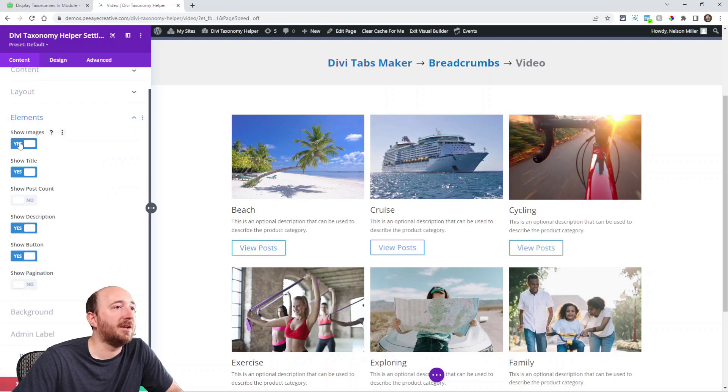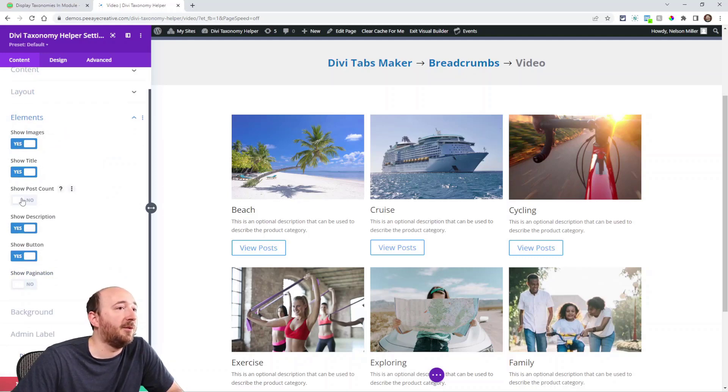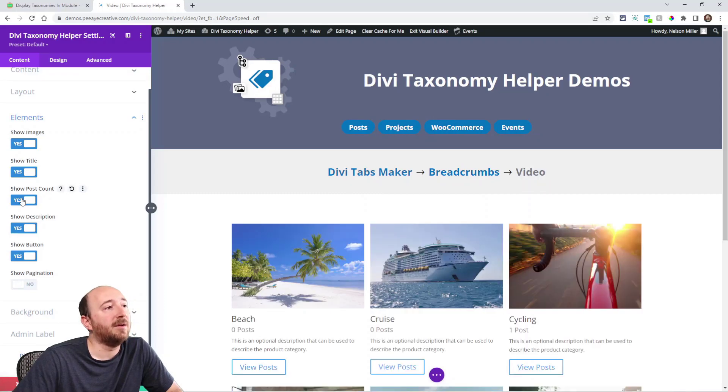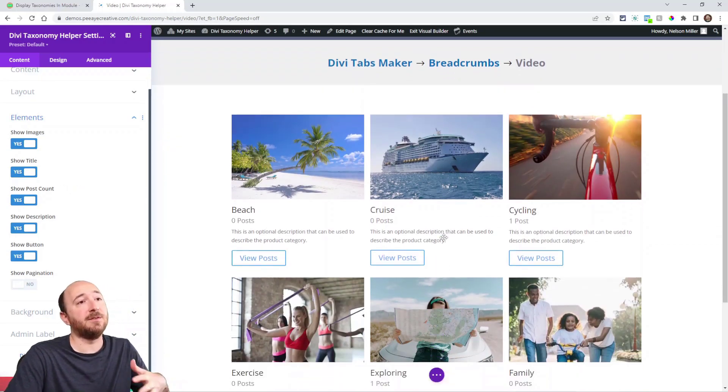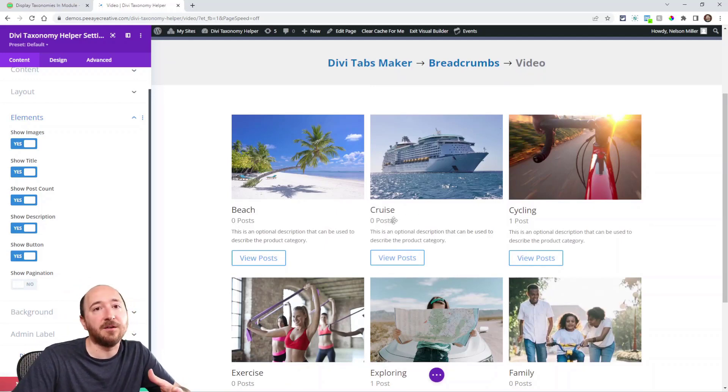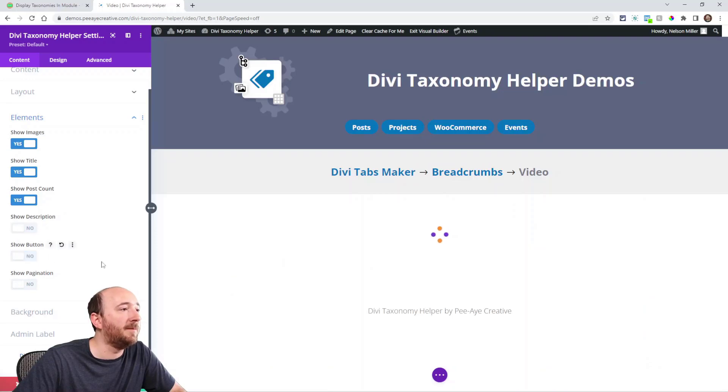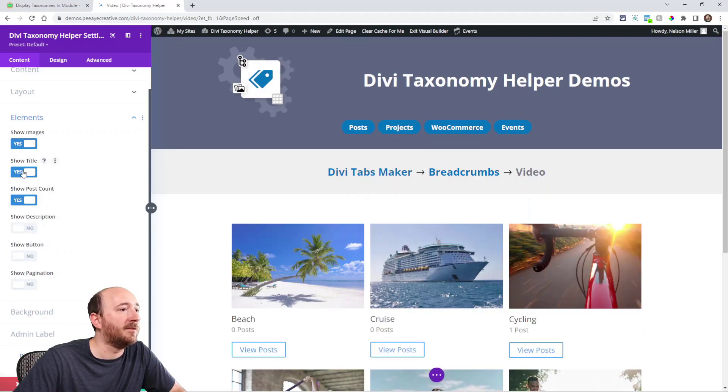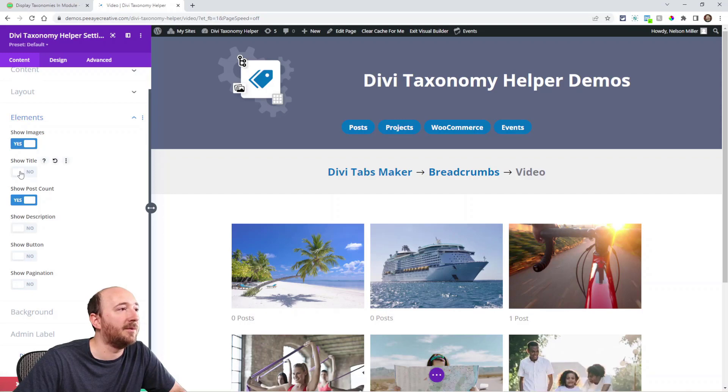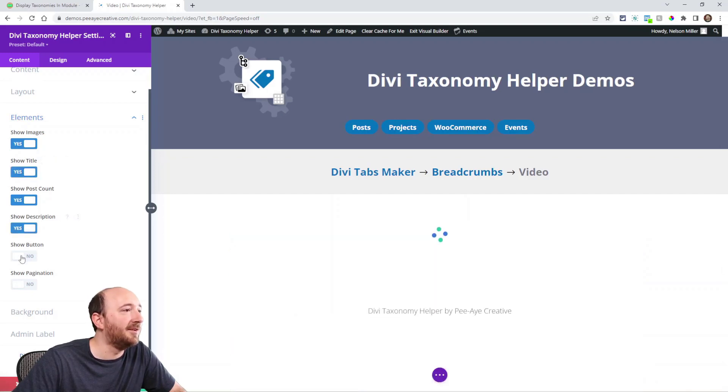And then elements: you can turn things on and off. Here you can show the post count, so it'll say how many are in there. I've seen that a lot on categories, like WooCommerce product categories. I've seen it say how many products are in that category. You can turn off the description or the button. The title—I'm not sure why you would ever want to turn the title off, but you can do that.